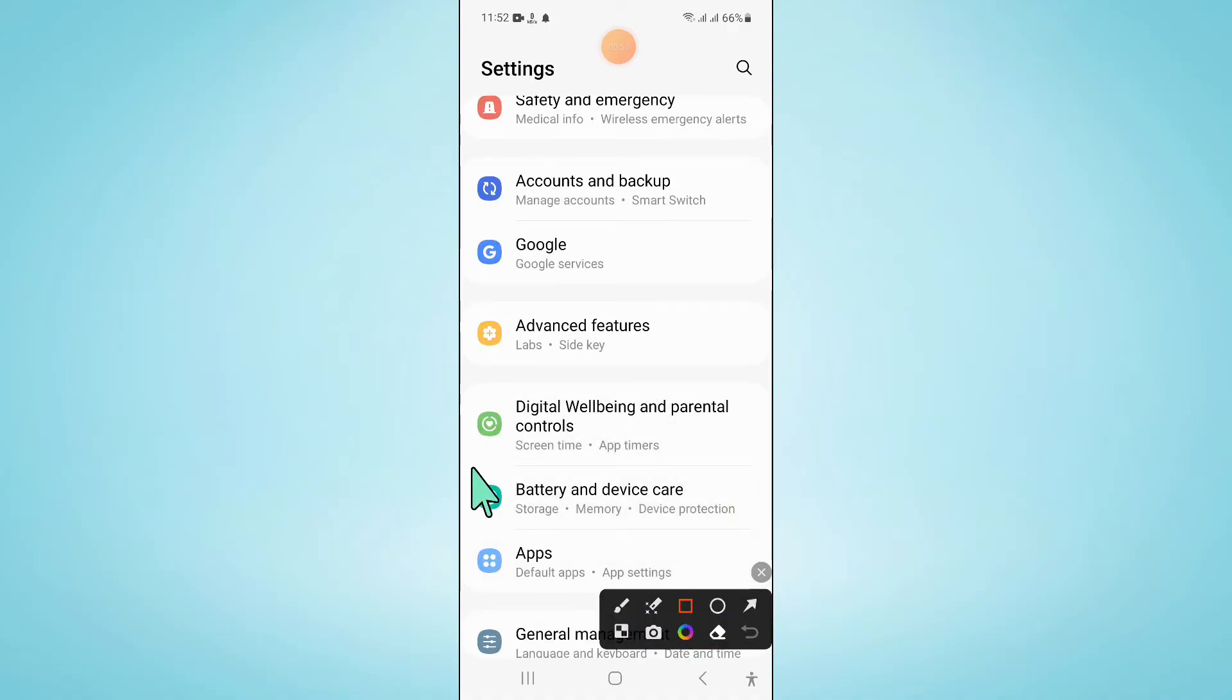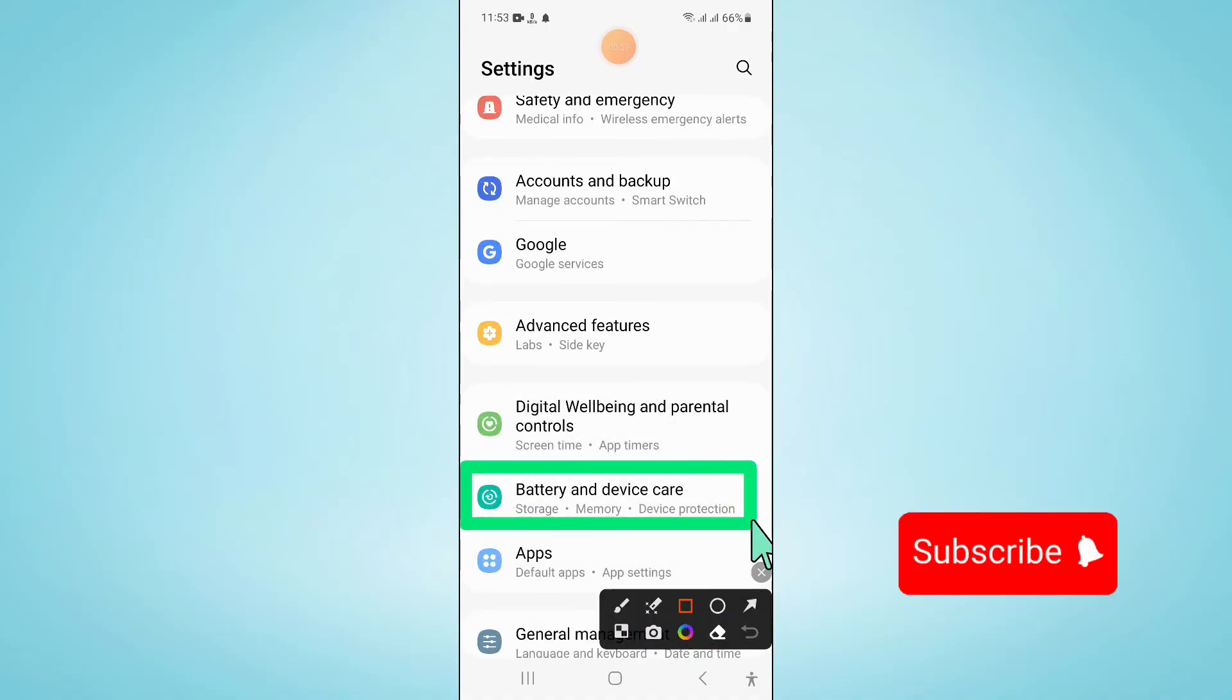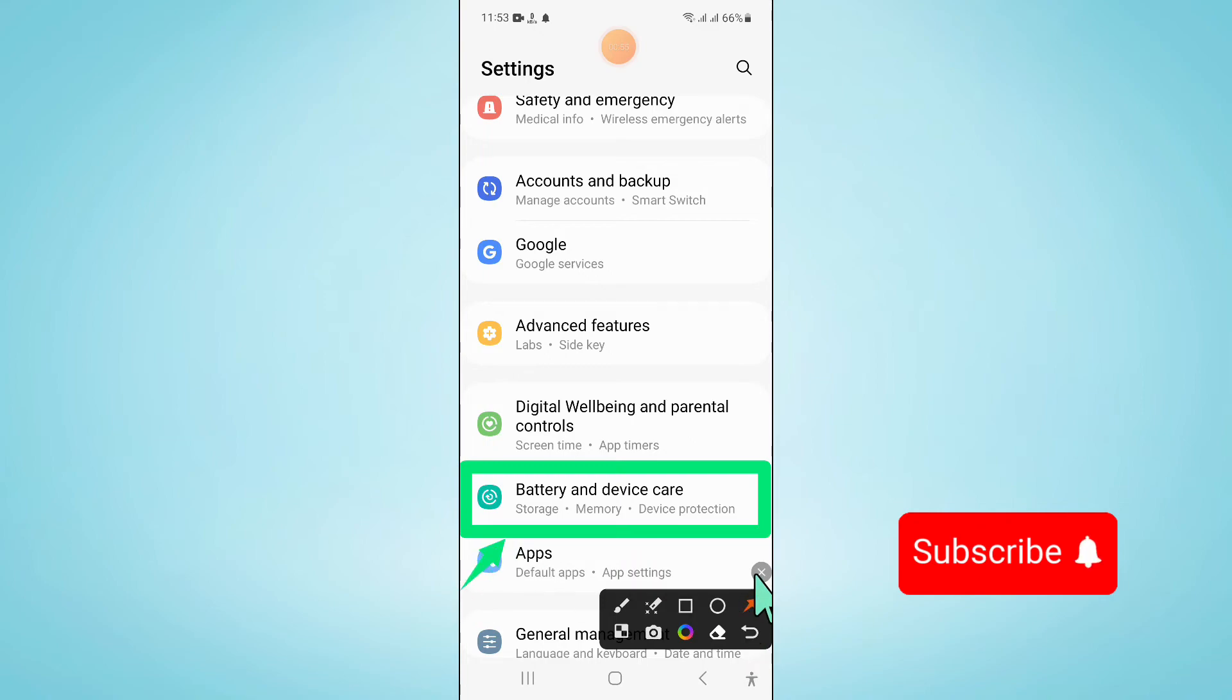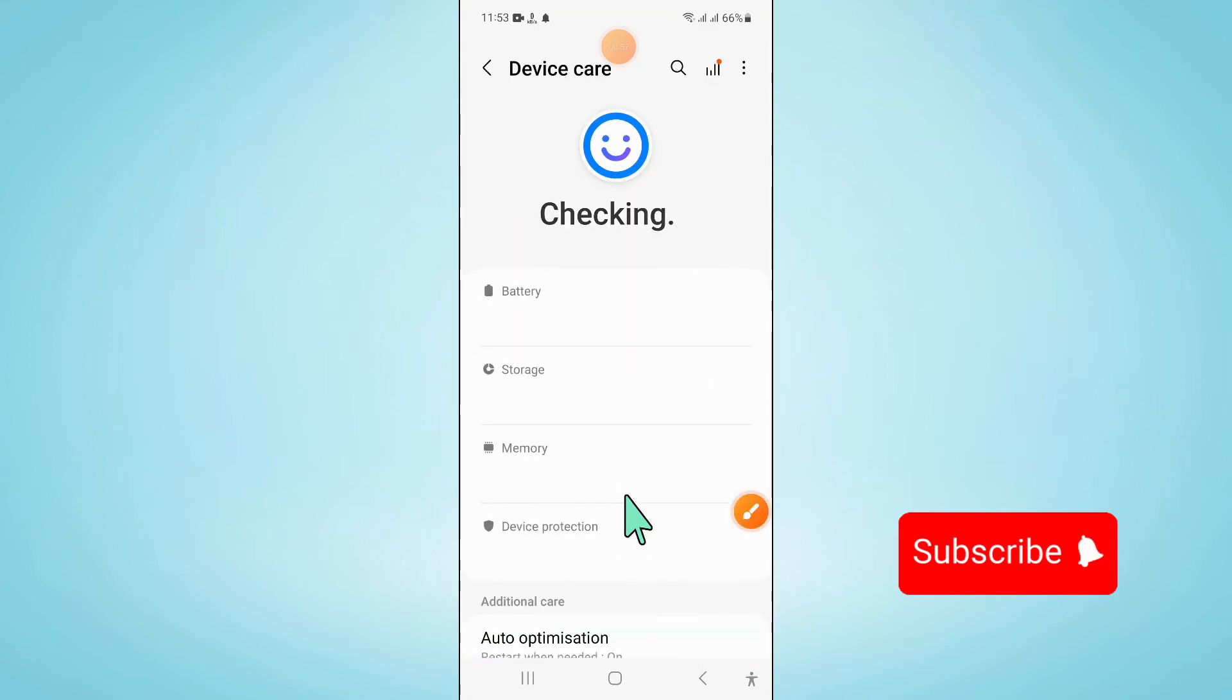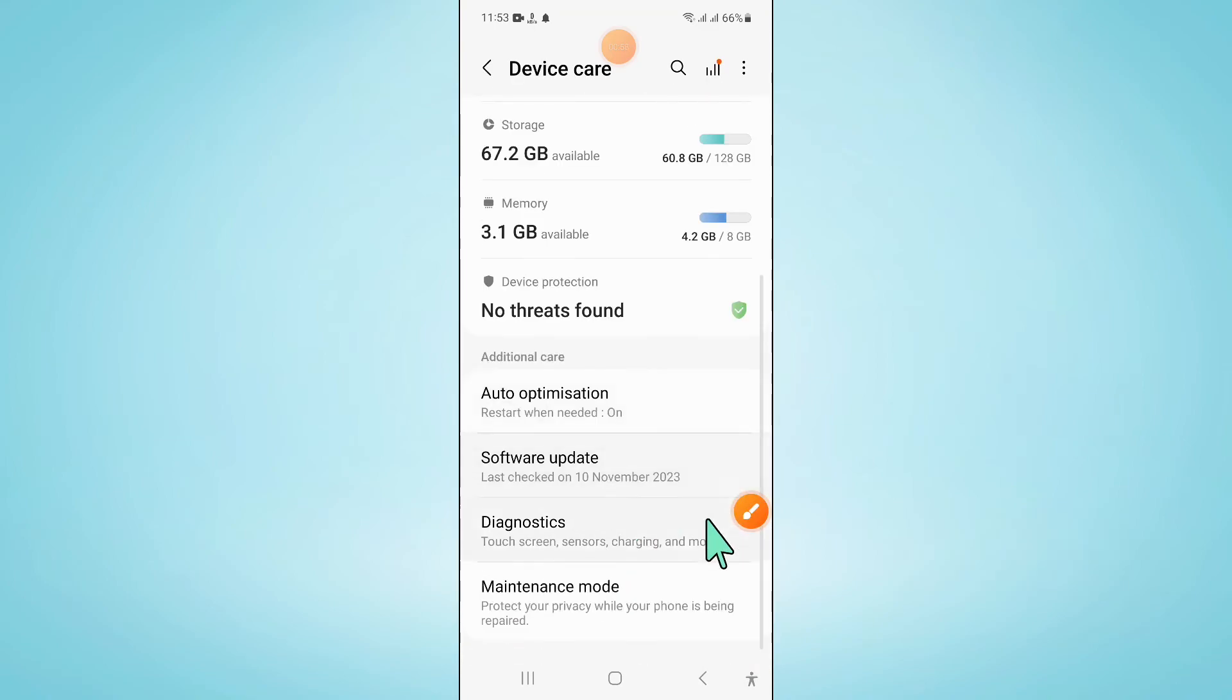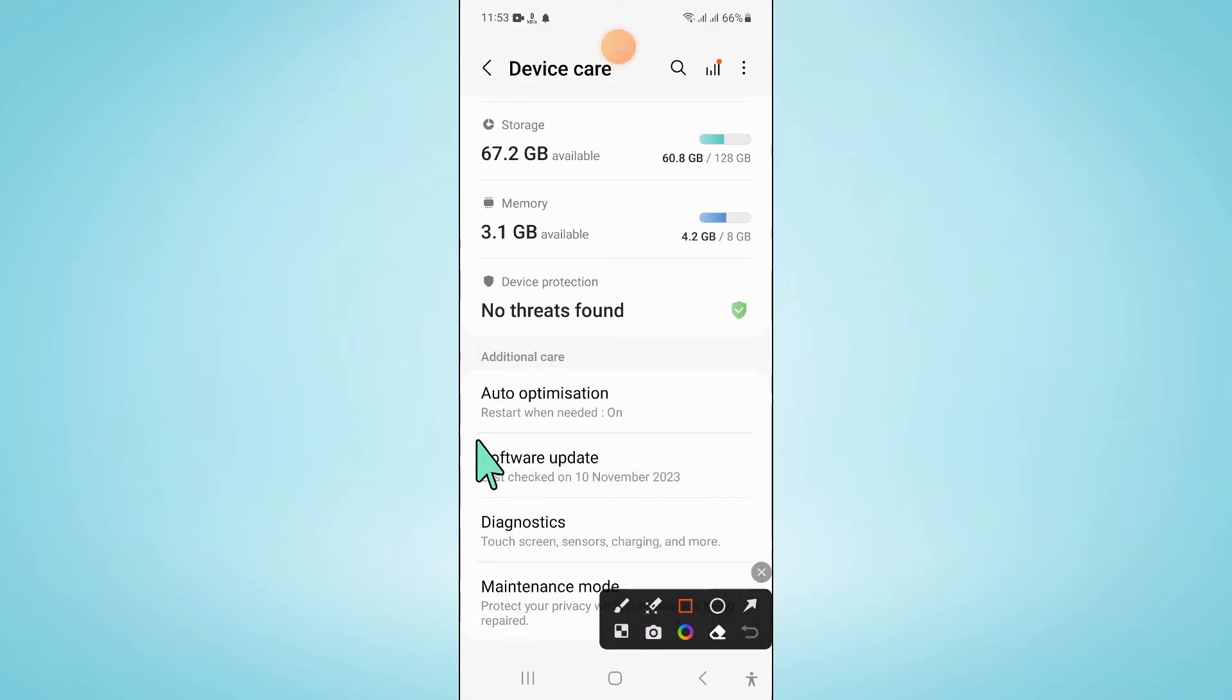Click on battery and device care. Now scroll down and click on software update.